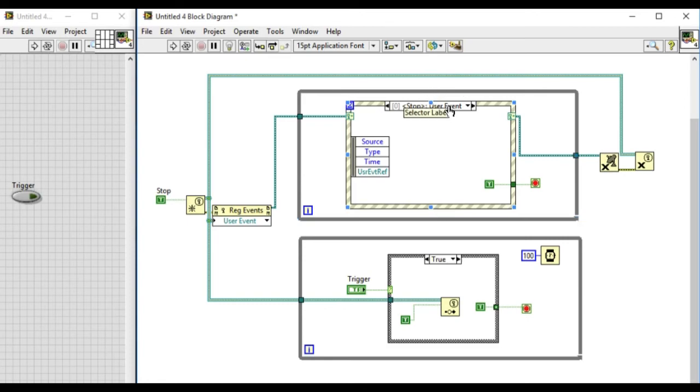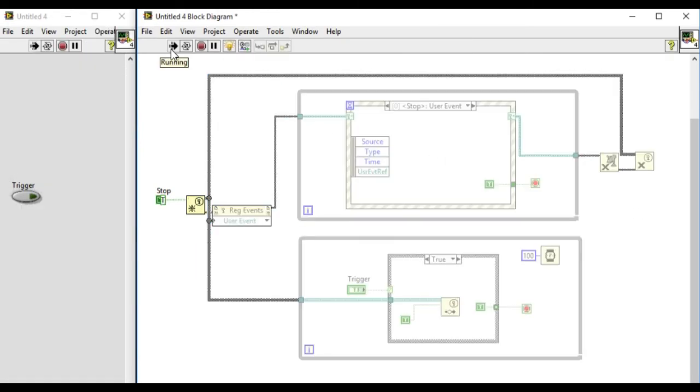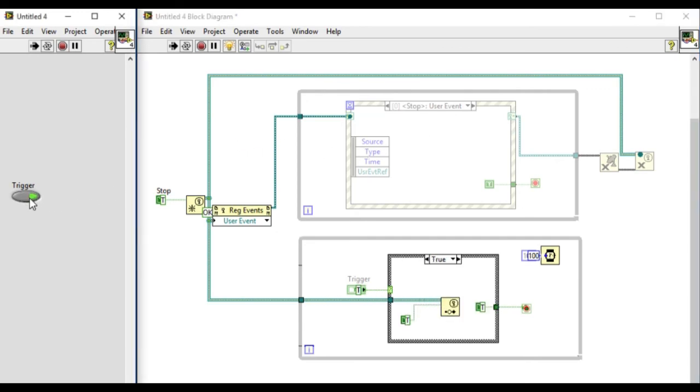So now we have to test this VI using the highlight execution. As we can see the event has been registered and then the top loop will wait for the event to be triggered. The condition on the bottom hasn't been satisfied. Now when you press the trigger the event has been triggered and the event on the top has been triggered, and then both loops will stop simultaneously.